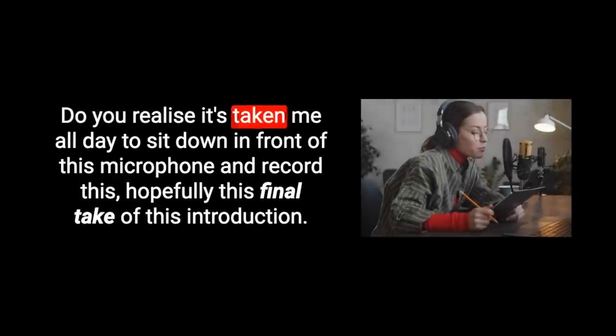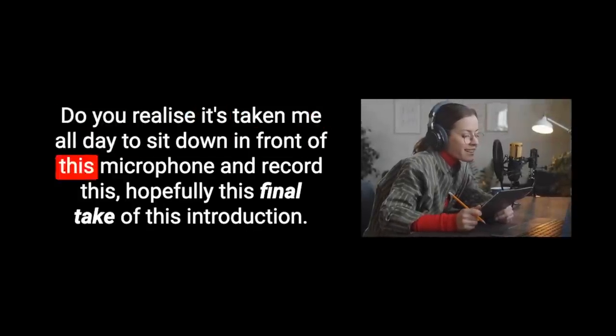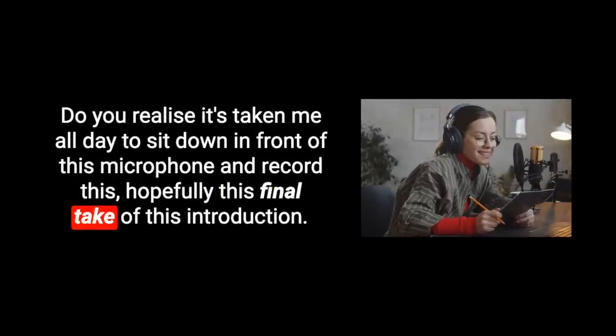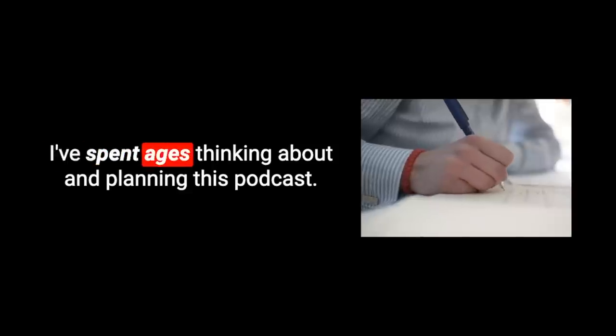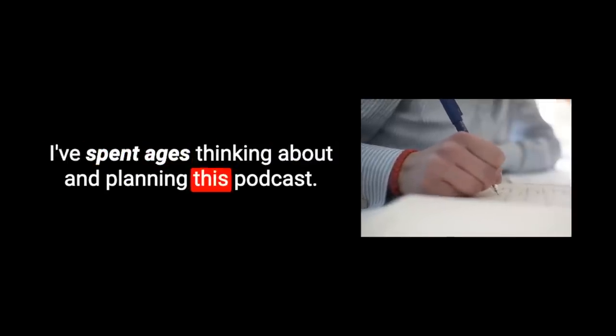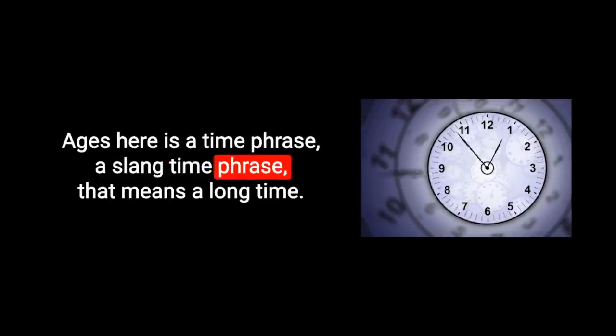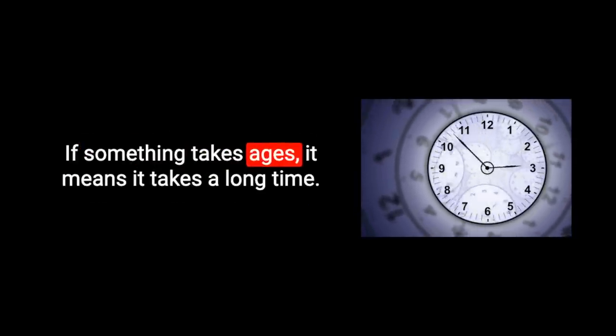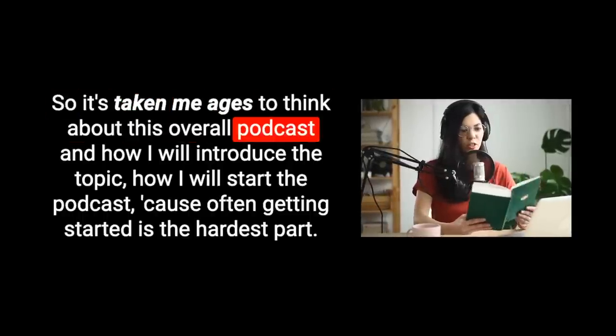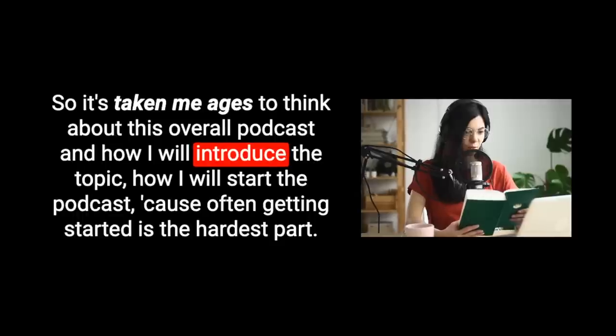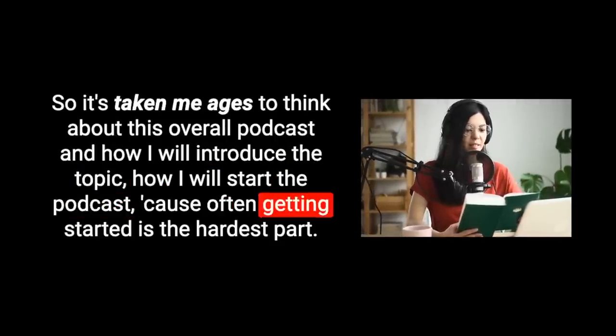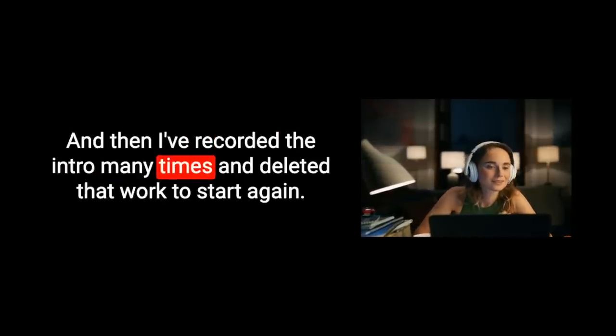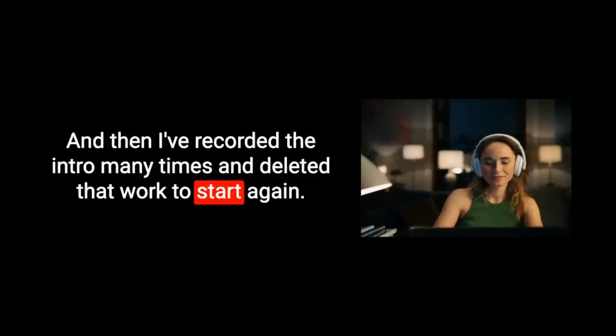Do you realize it's taken me all day to sit down in front of this microphone and record this, hopefully, final take of this introduction? I've spent ages thinking about and planning this podcast. Ages here is a time phrase, a slang time phrase that means a long time. And then I've recorded the intro many times and deleted that work to start again. Why? Because I am a perfectionist.